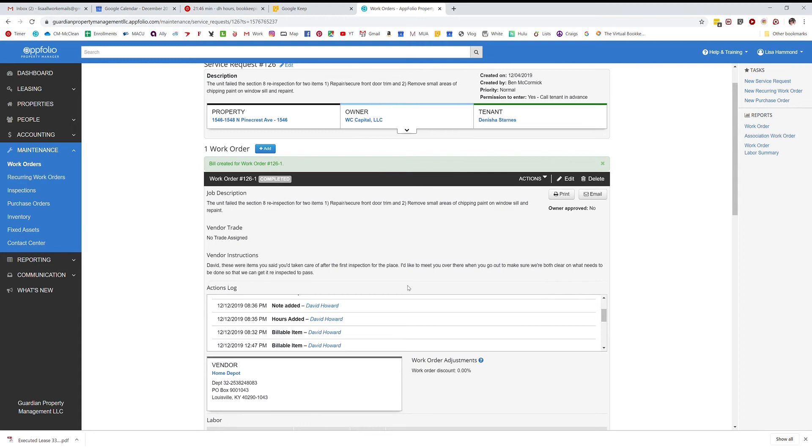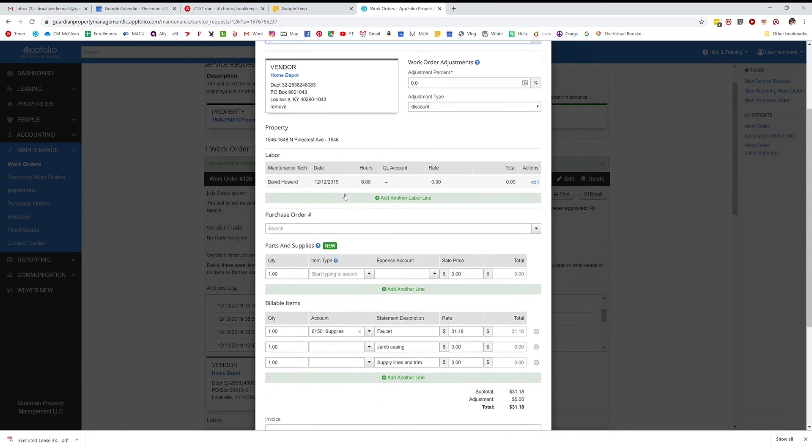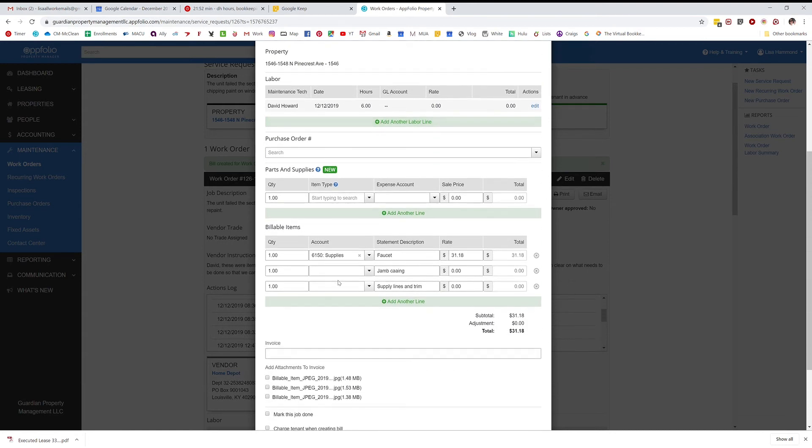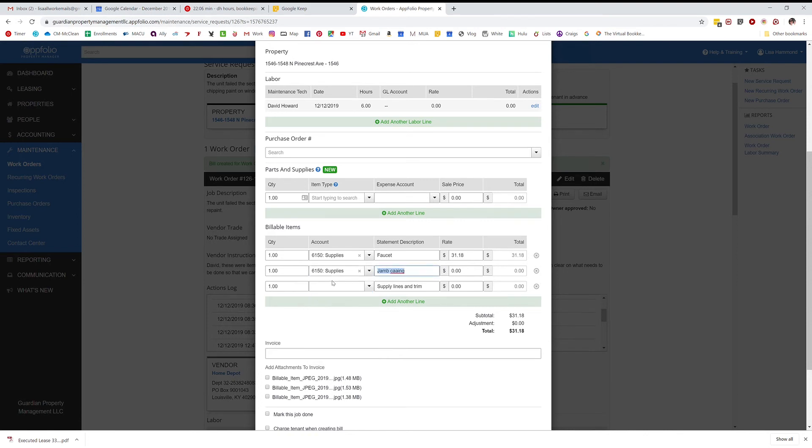It's to Home Depot. Now this is what I meant - it pulls all three up right here with the amount, and you can see I've already created one bill right here. So you have to do these individually. I'm creating the second one.